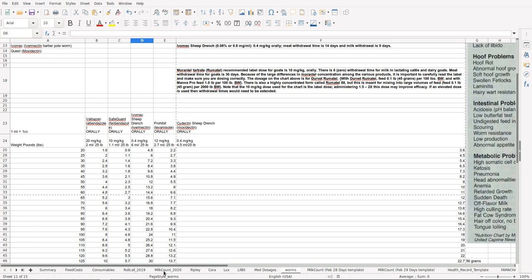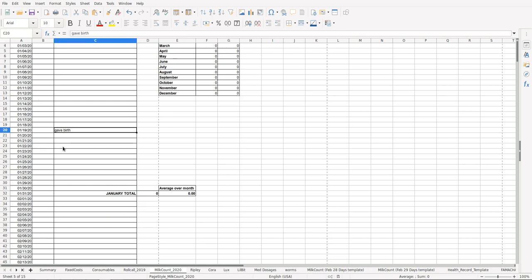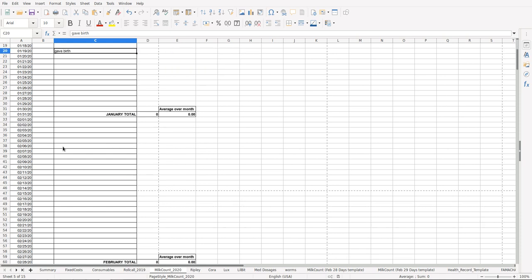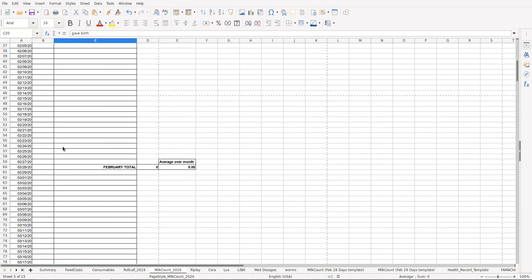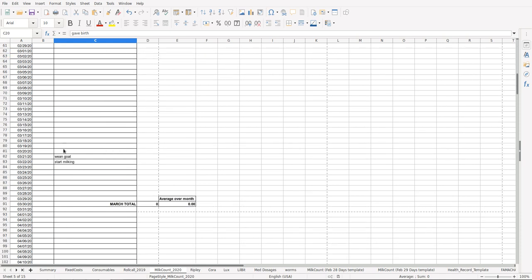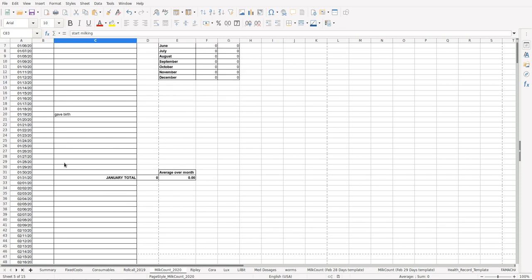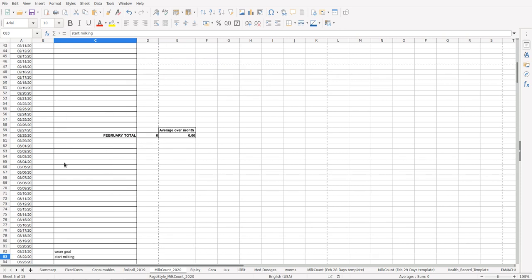Now I've got this thing that I call Milk Count. None of my goats have been lactating until the first one just kidded. I got my goats in September. I just had one that kidded and I put she gave birth on this date, then I come down here and it says should start weaning the goat here, and then technically I can start milking also. Just kind of something to do.